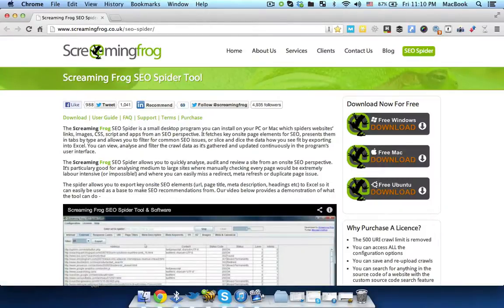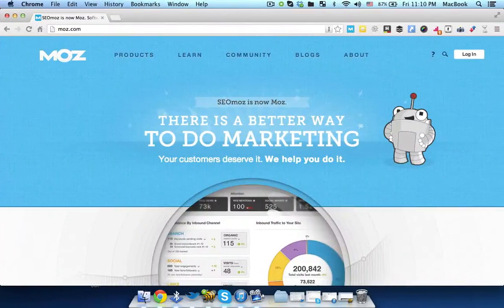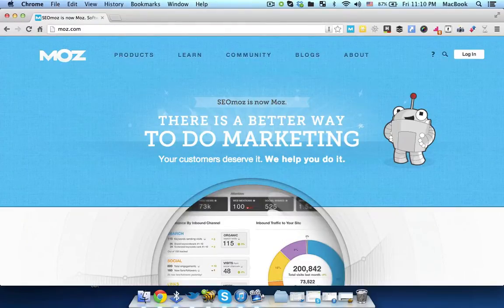I personally used Screaming Frog and Moz.com for that sort of info.